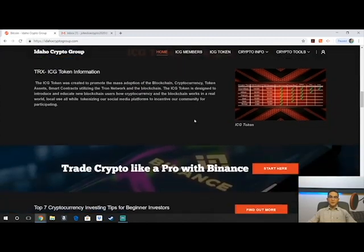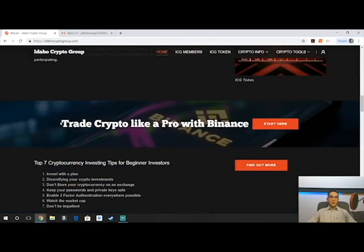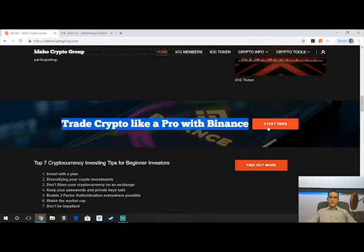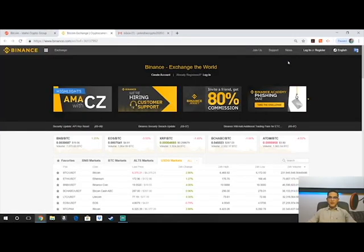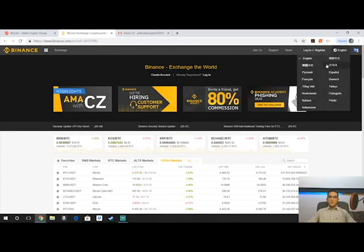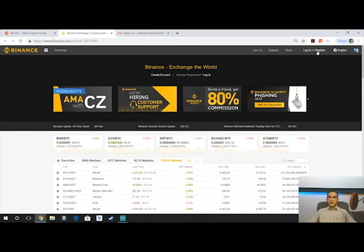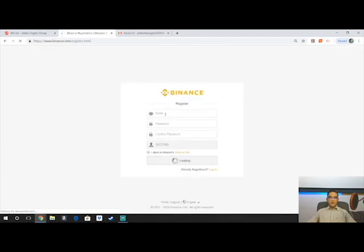You're going to scroll down to where it says 'Trade Crypto Like a Pro with Binance' and click 'Start Here.' That's going to take you to the main Binance page. Up in the top right is where you'll log in or register. If you're new, go ahead and hit Register.